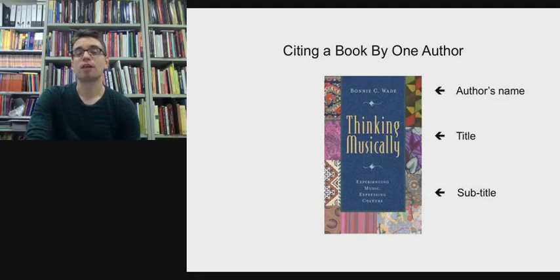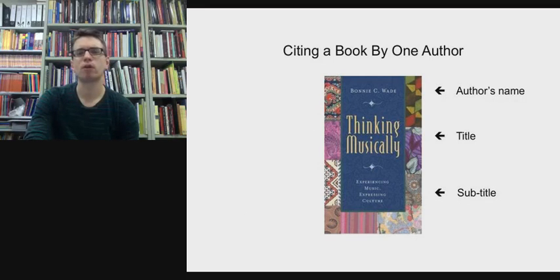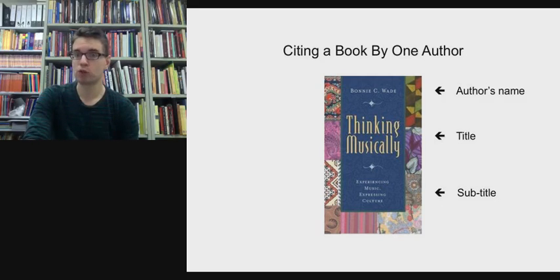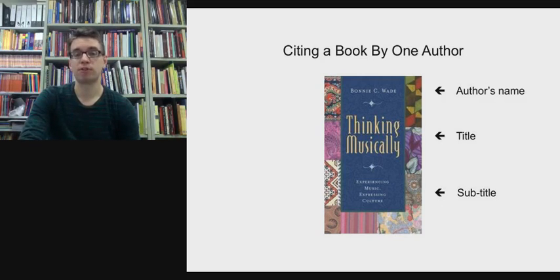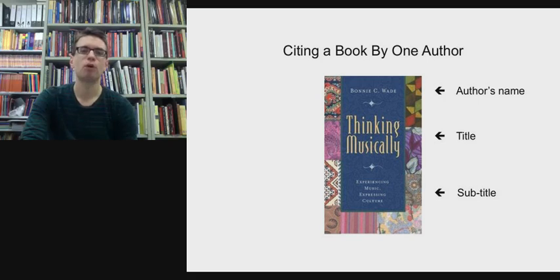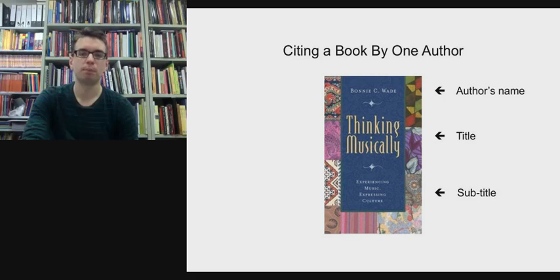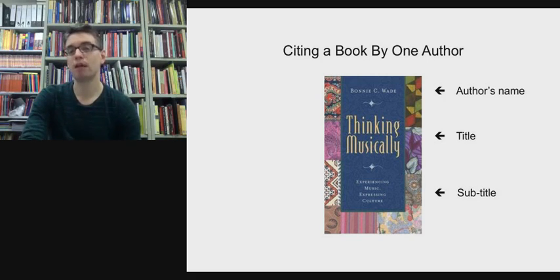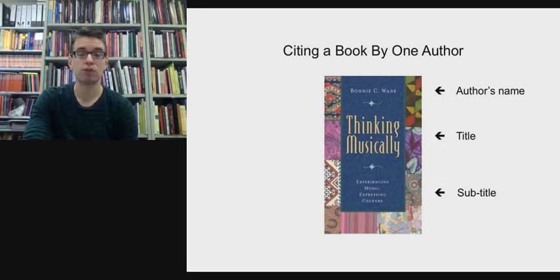Here is the front cover of a book by American ethnomusicologist Bonnie Wade. By looking at the front cover, we can glean two important pieces of information: the author's surname — Bonnie Wade — and the title and subtitle: Thinking Musically: Experiencing Music, Expressing Culture. But where do we find the other ingredients to include in the reference?